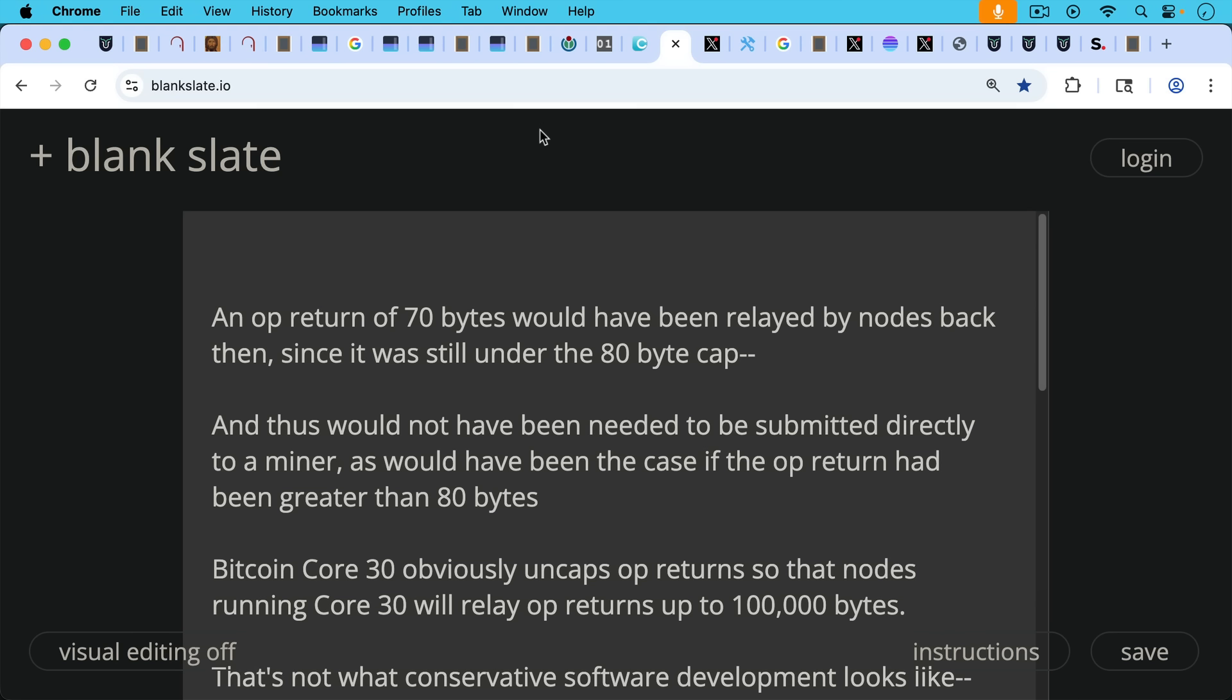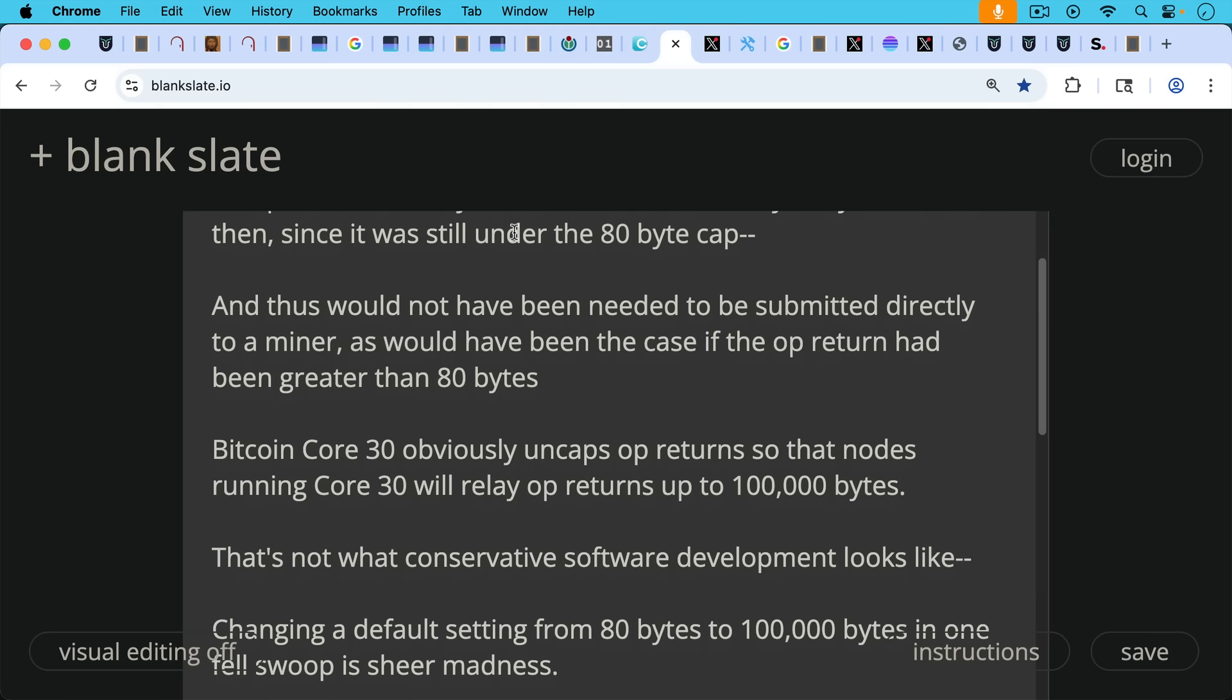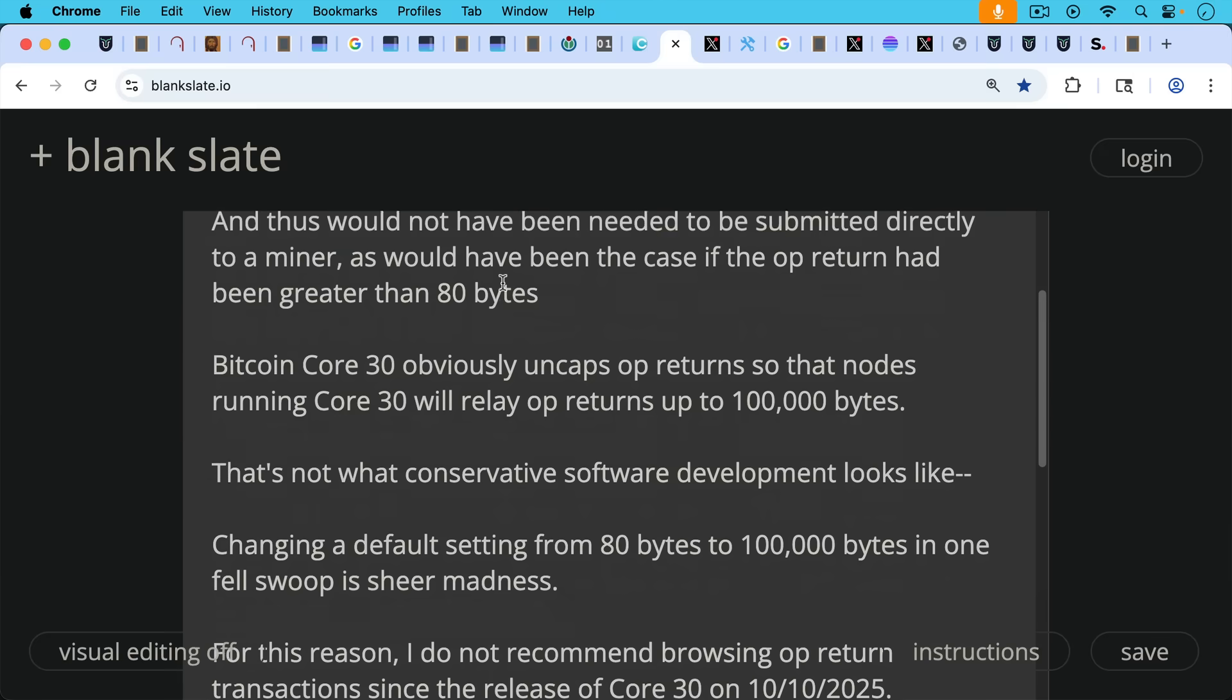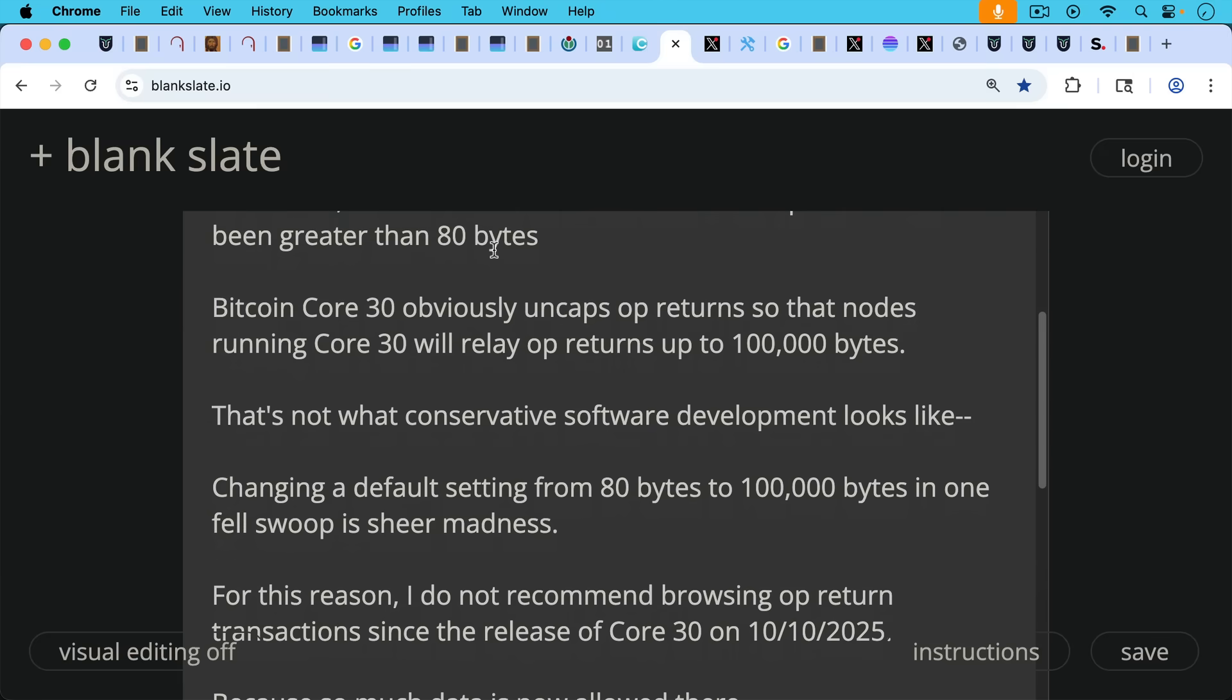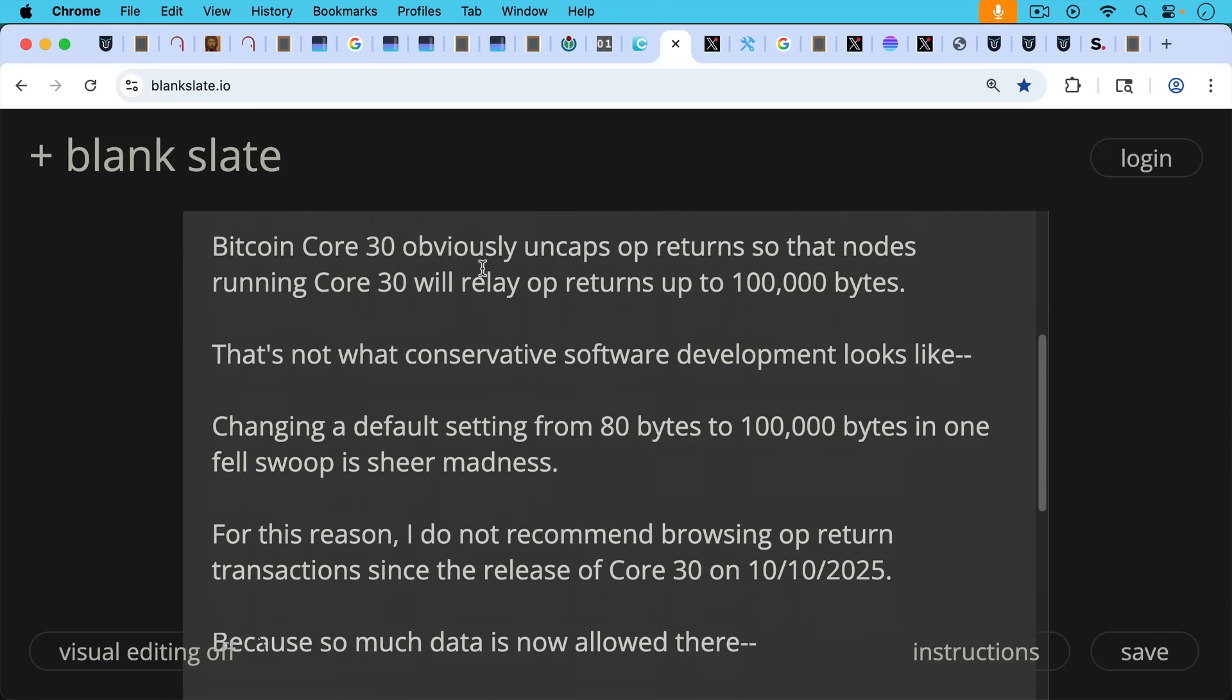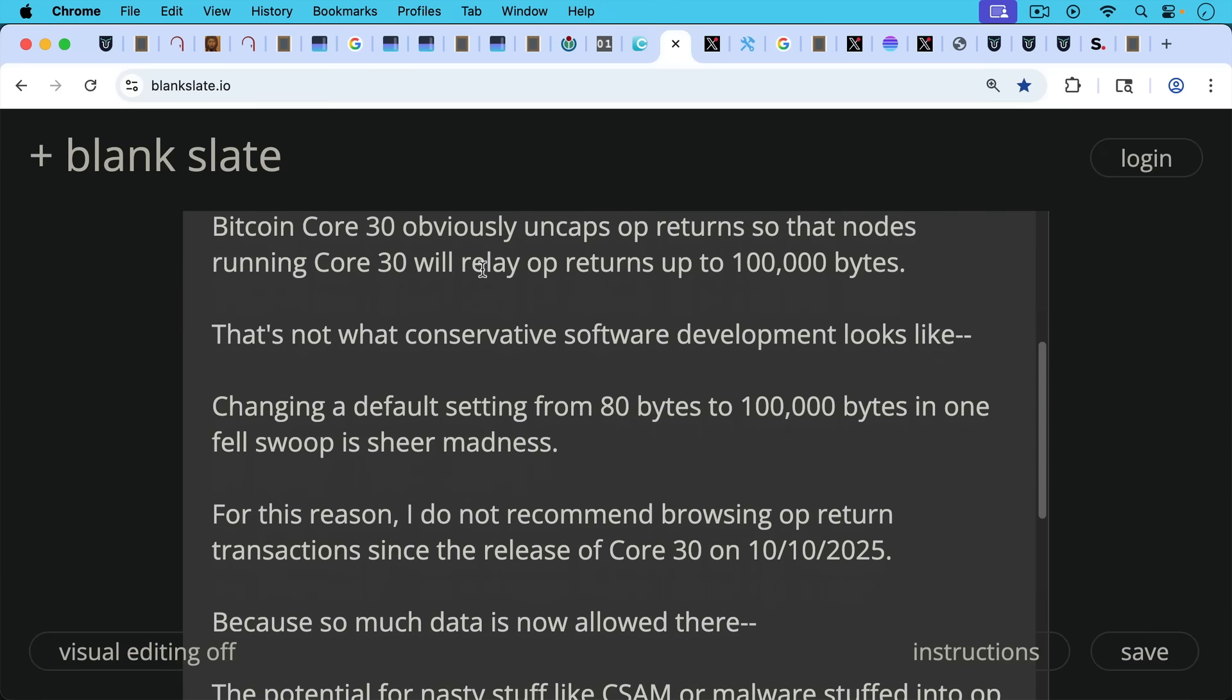But basically 70 bytes is under 80 bytes. And this would not have been needed to be submitted directly to a miner as would have been the case back then if the OP_RETURN had been greater than 80 bytes. So it does put a kind of a data limit here in terms of the practicality of getting stuff in a block. Bitcoin core 30 obviously uncaps OP_RETURNs so that nodes running core 30 will relay OP_RETURNs up to 100,000 bytes. You just saw what 70 bytes looks like. 100,000 bytes is obviously quite a bit more. And that's not what conservative software development looks like, changing a default setting from 80 bytes to 100,000 bytes in one fell swoop. I think that's actually just sheer madness.